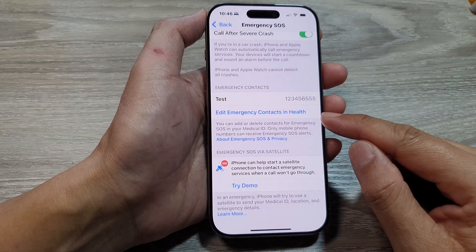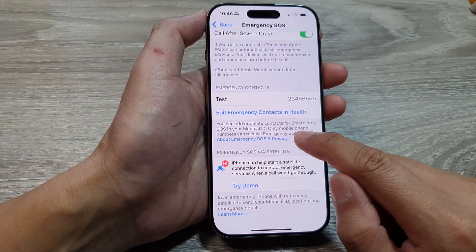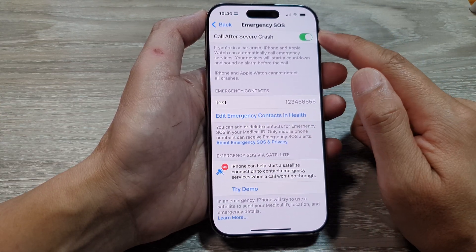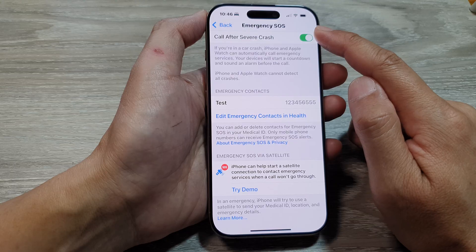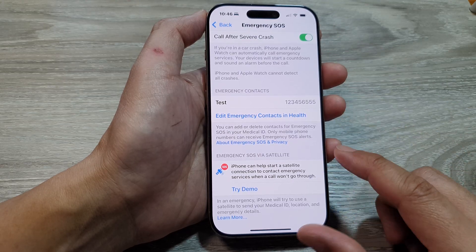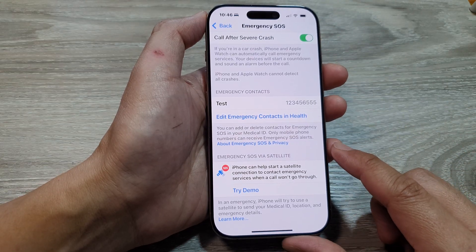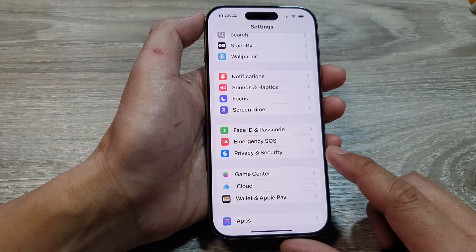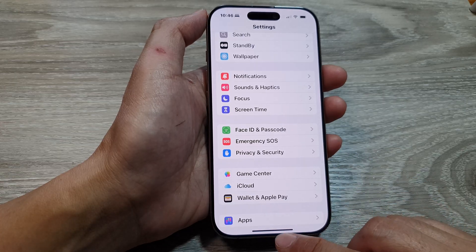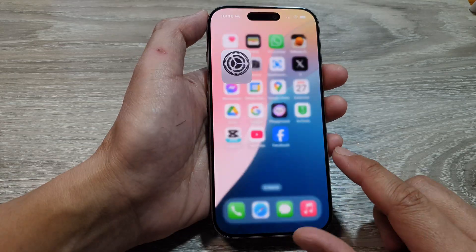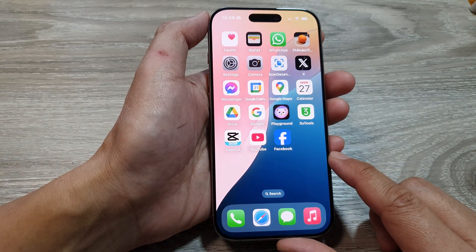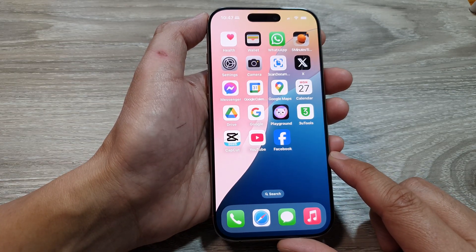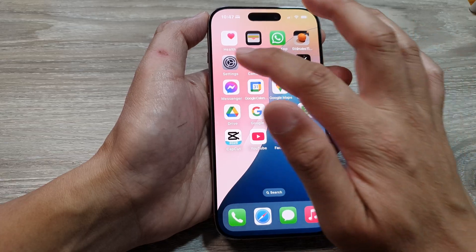How to add or change emergency contacts for Emergency SOS on the iPhone 16 series. First, let's return back to the home screen by swiping up at the bottom of the screen. Now from the home screen, tap on Settings.